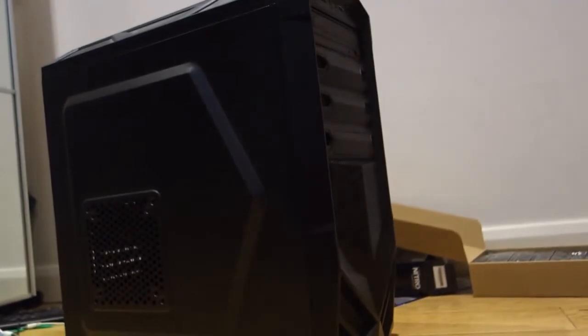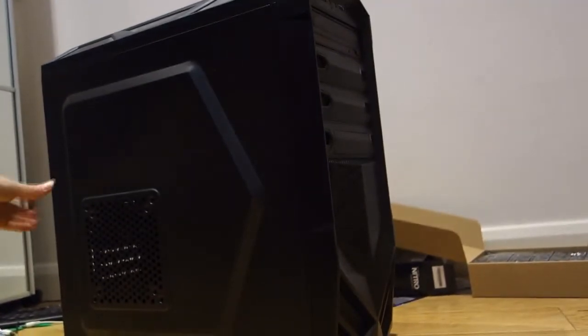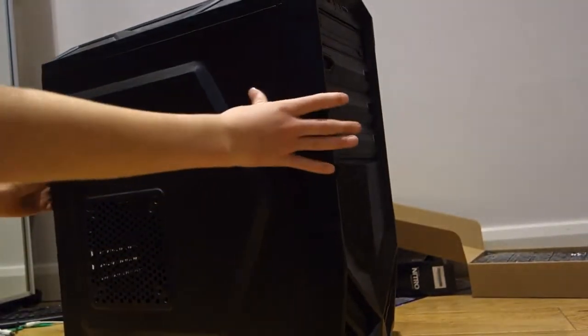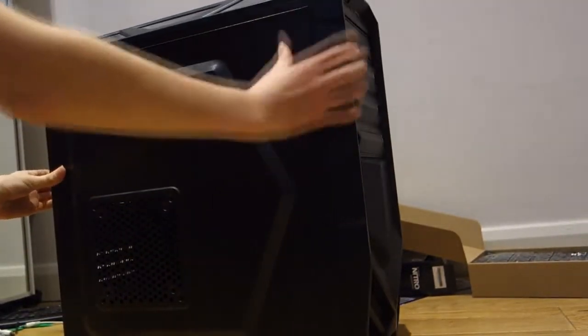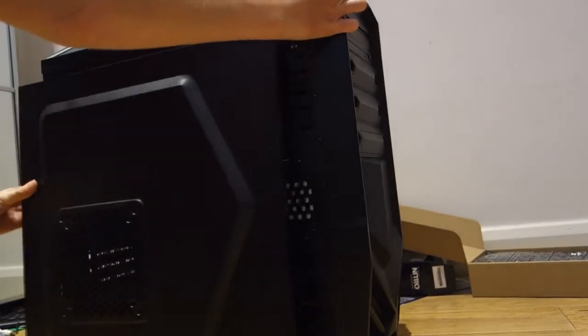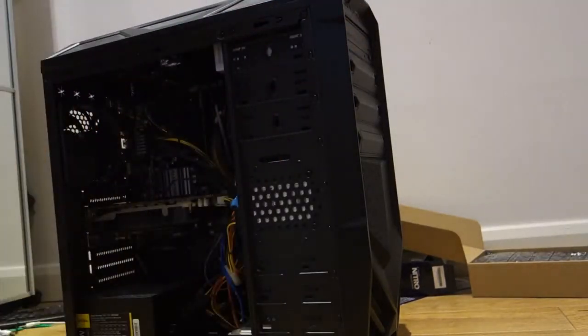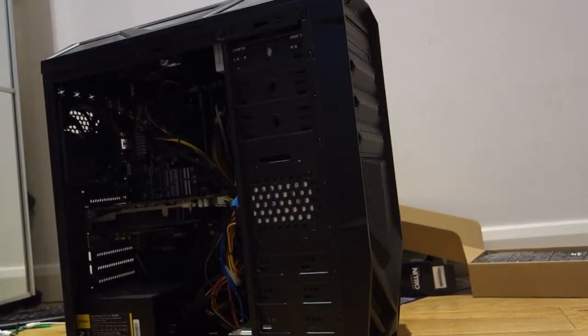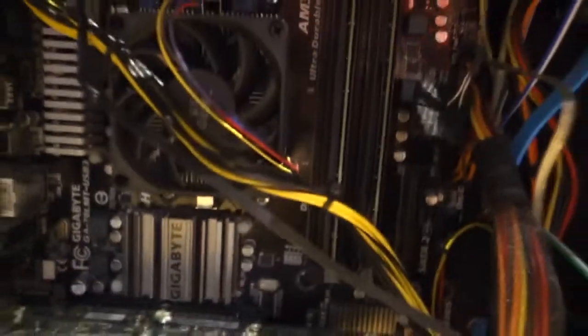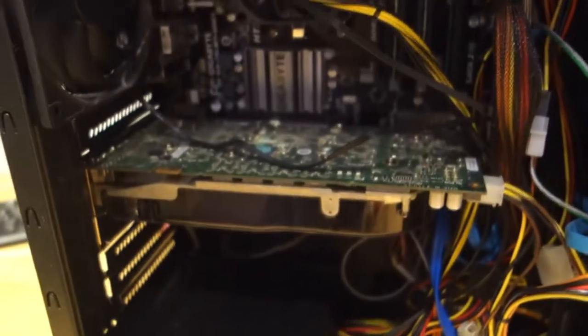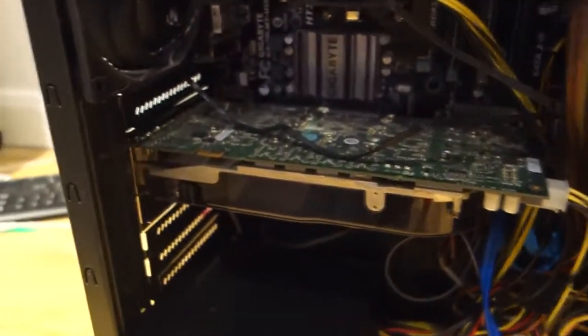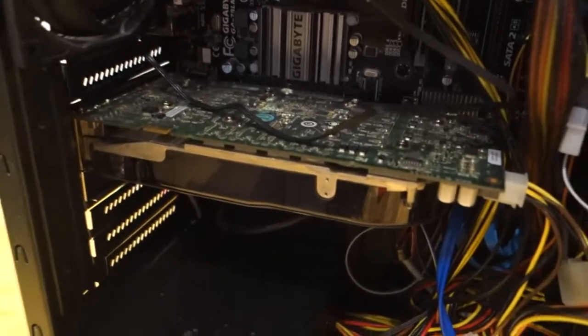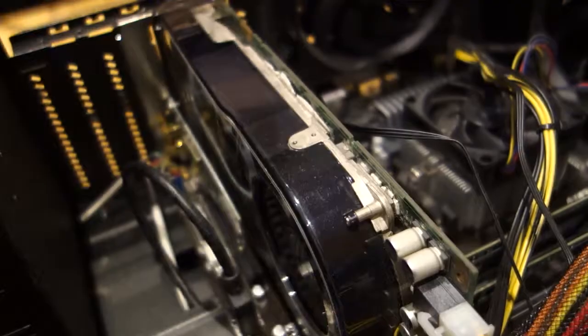Okay guys, so I've just removed the screws holding on the back plate thing and I'm now going to take it off. And we'll be able to see the inside of my PC. So I'm just going to have a time lapse of me removing this graphics card.